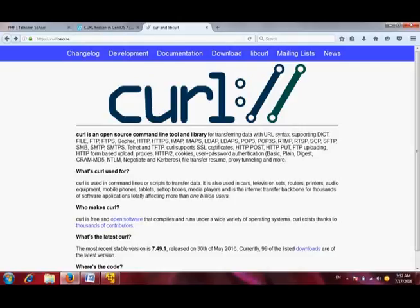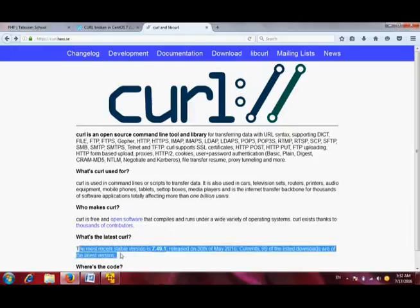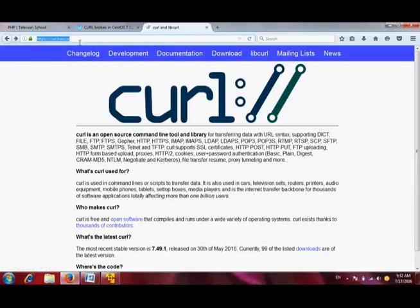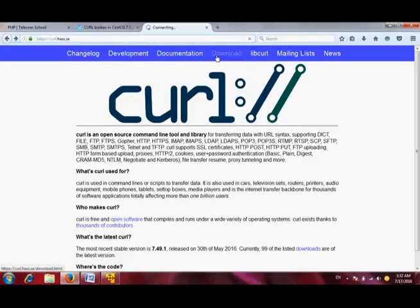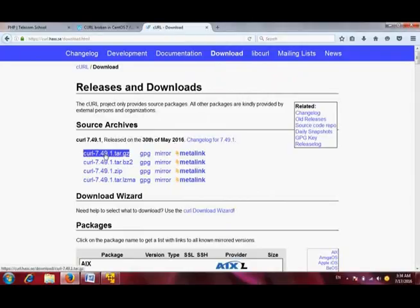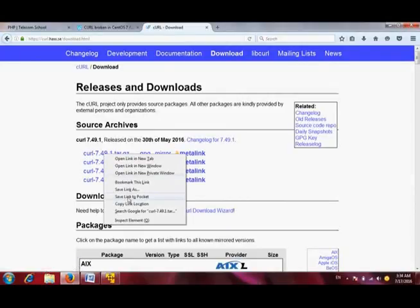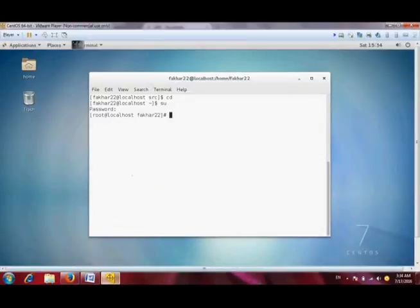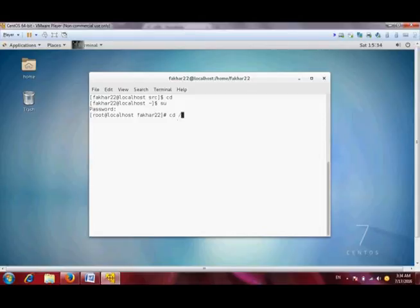I will download the most recent stable version, 7.49.1, of cURL. This is the official website for cURL. I will go into the download section. I will copy the link location and paste here, but before that I have to switch into the user source directory.